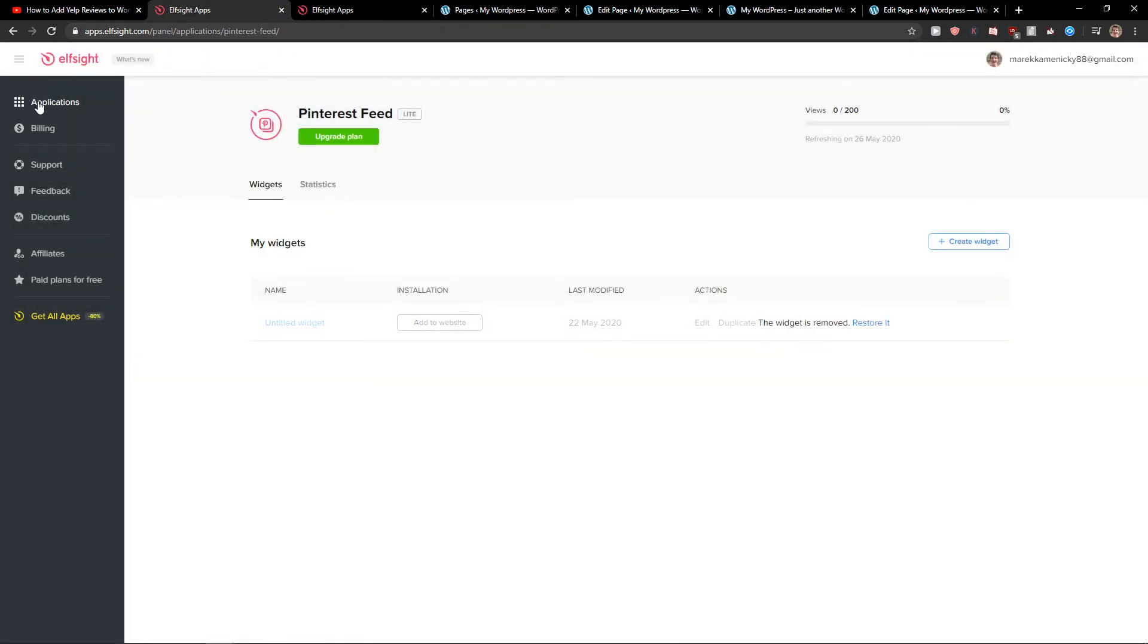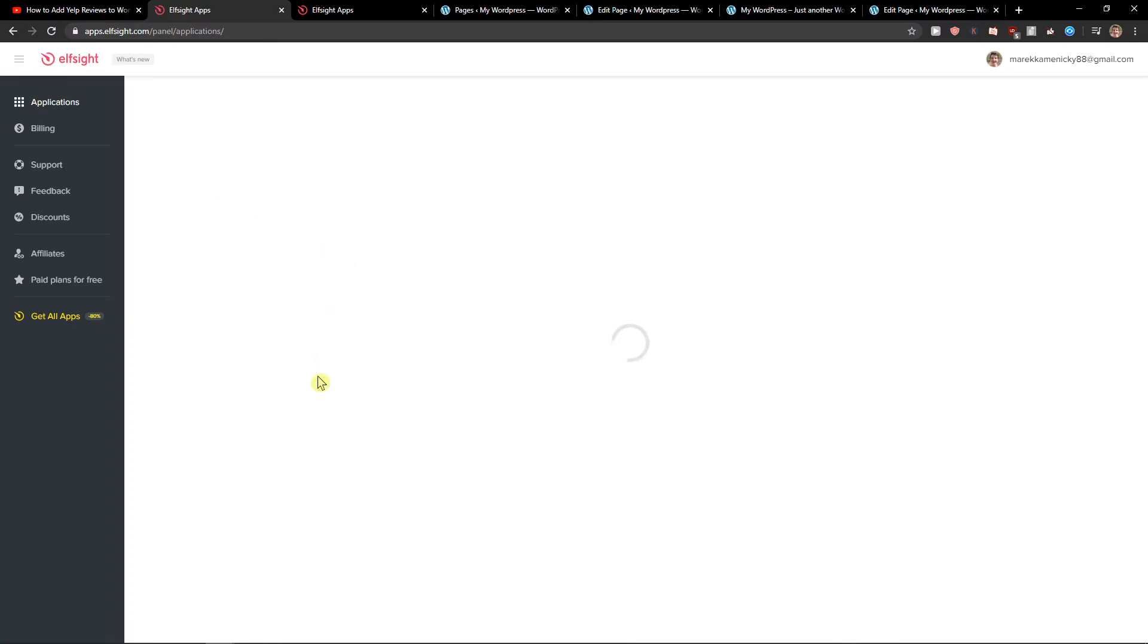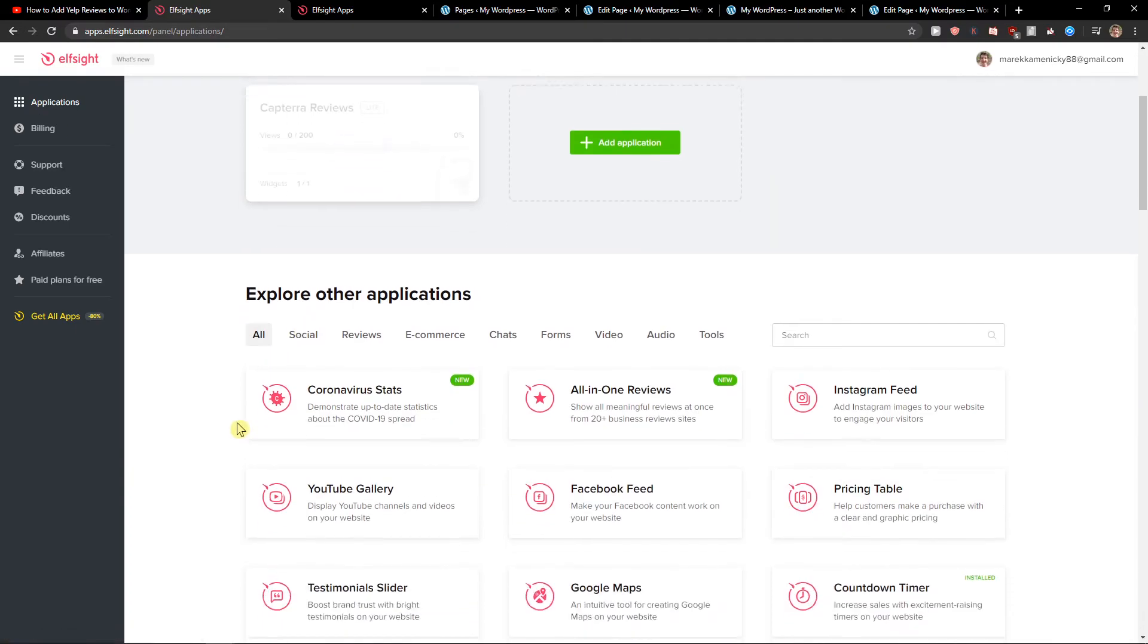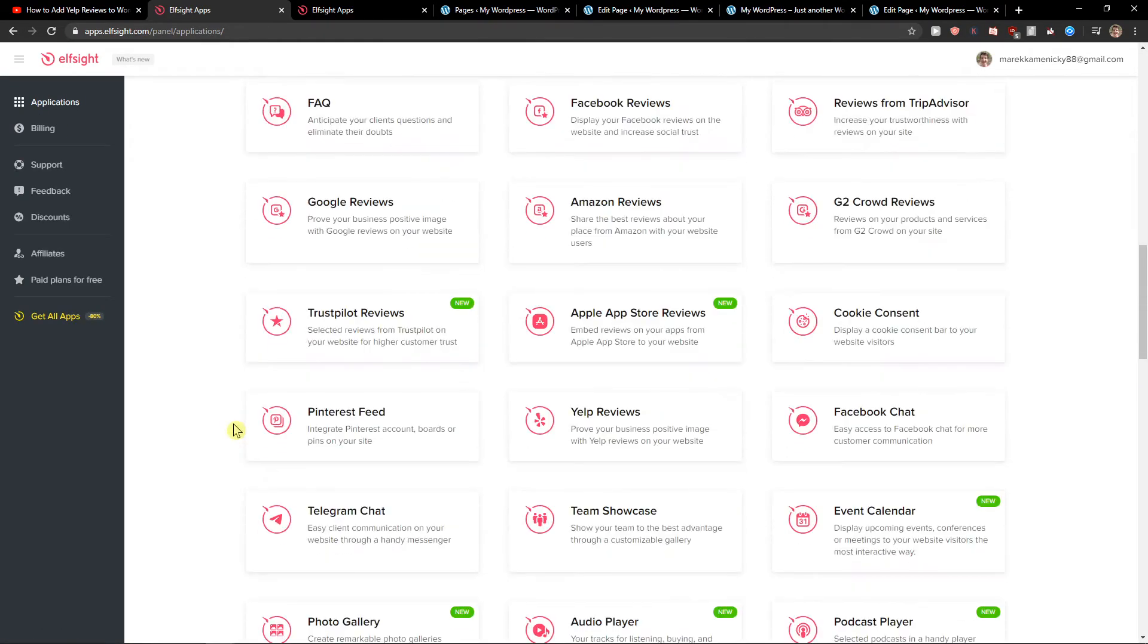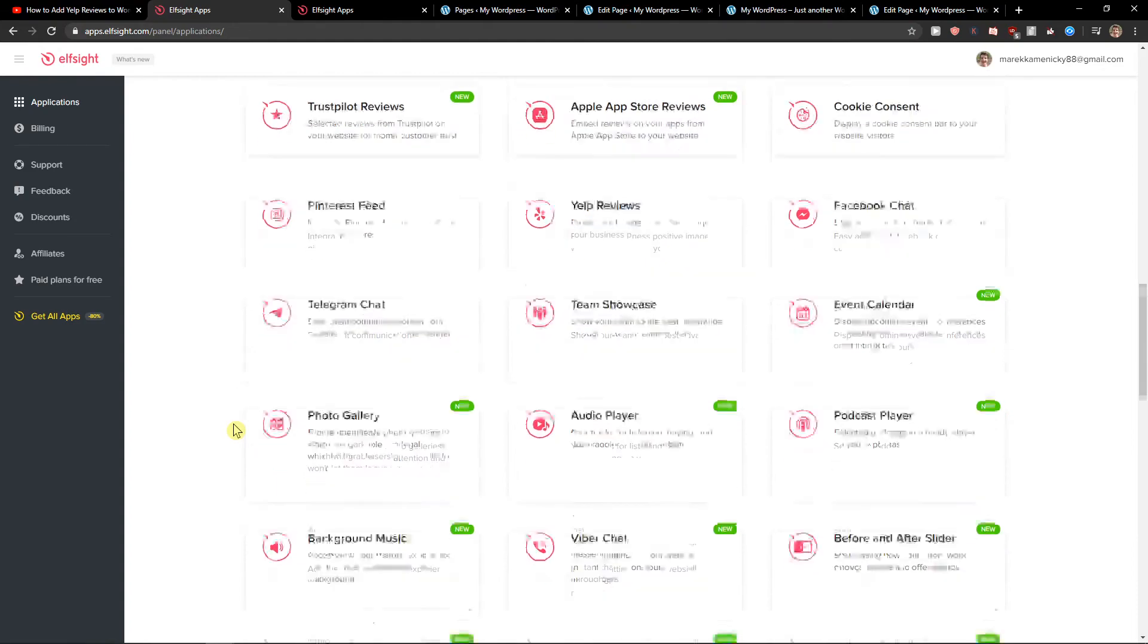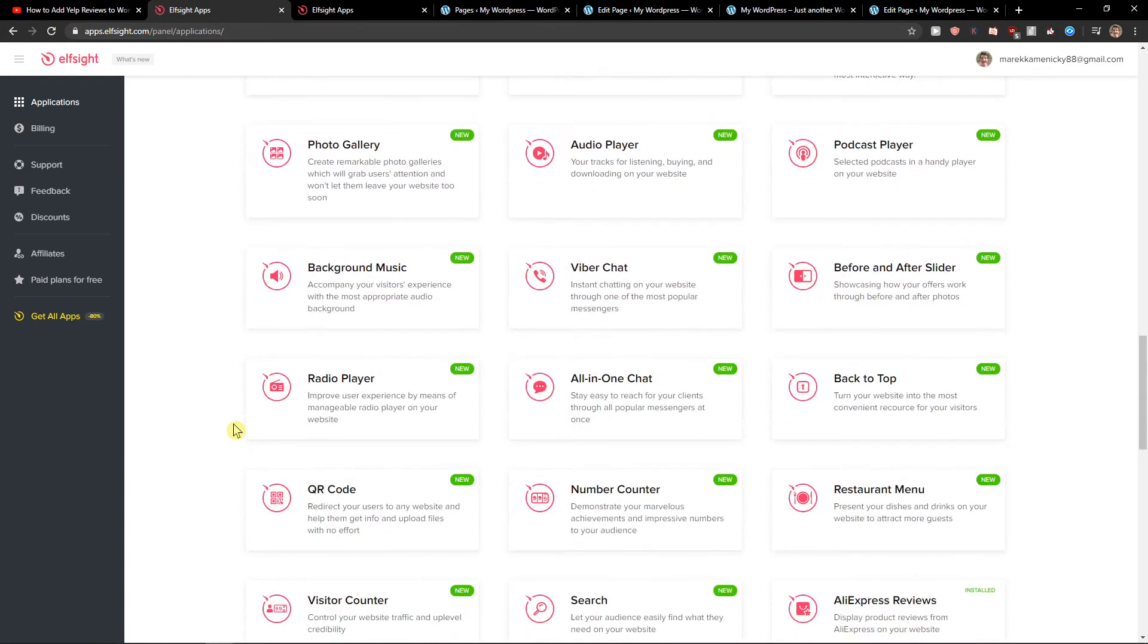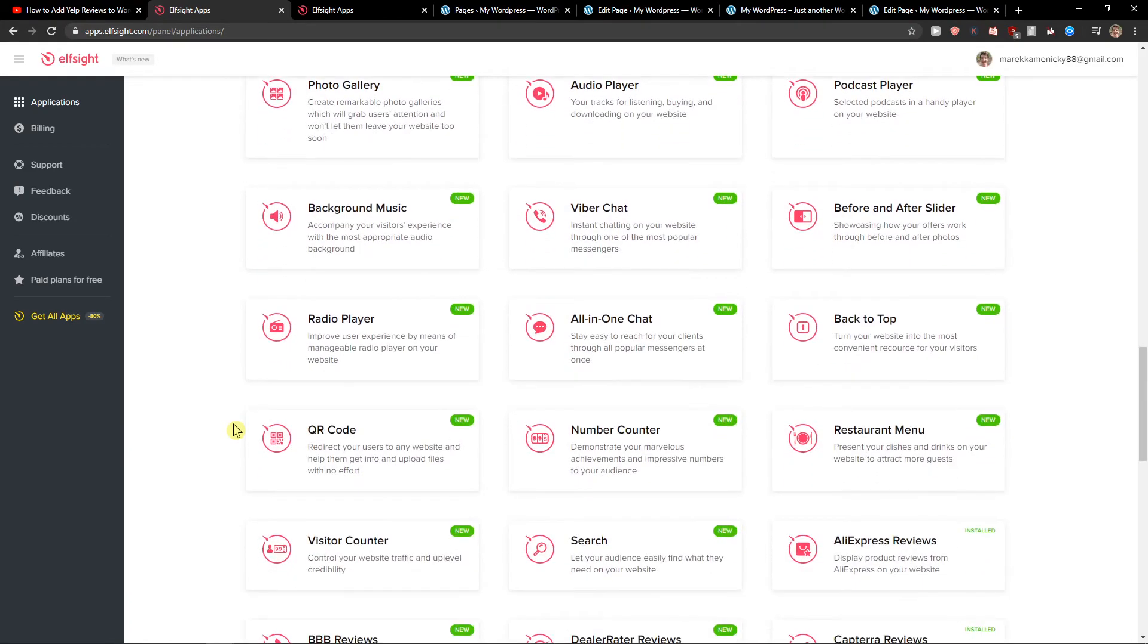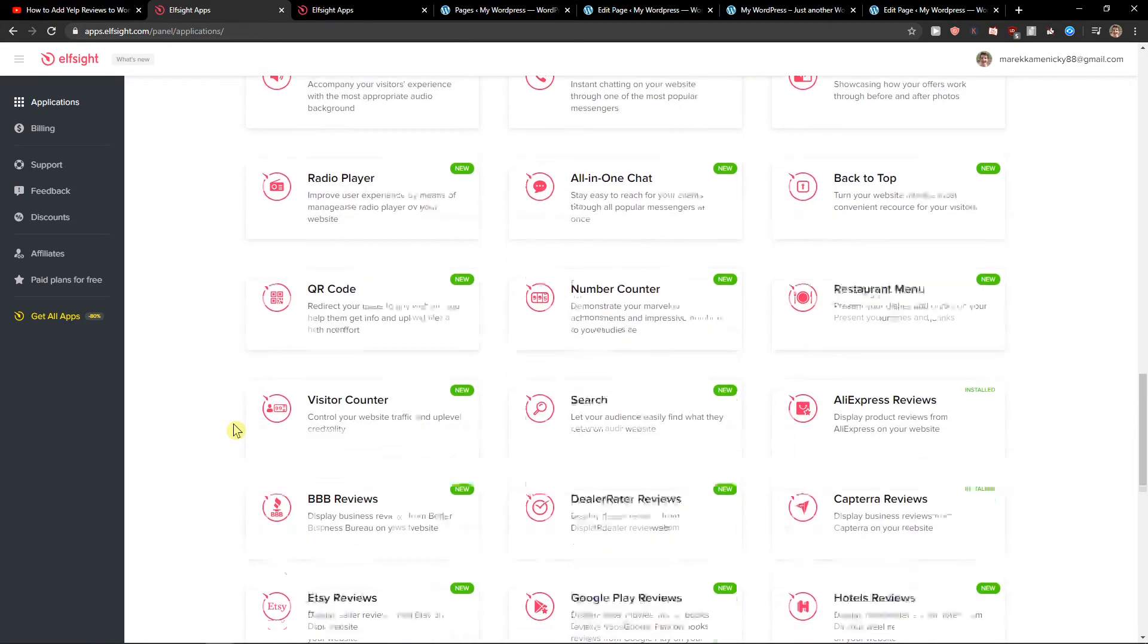So that's pretty much it. You have so many good applications that you can use.